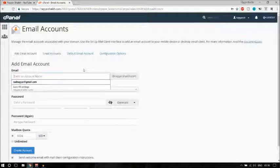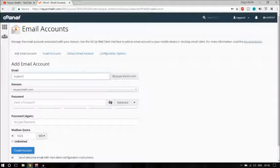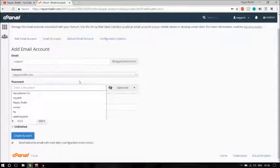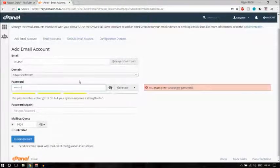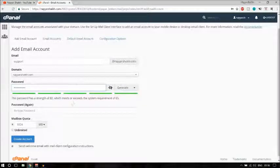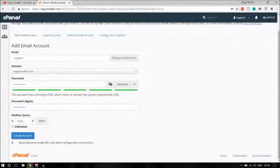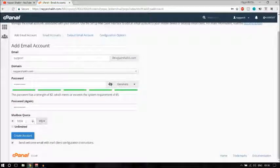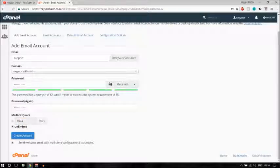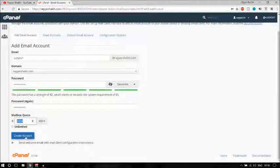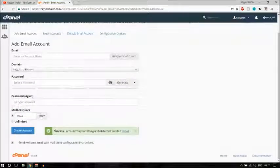To create a new email, click on Add Email Address. You can put anything — for example, support@nyeshek.com. Here you can see your website name, and you have to put in a password. You can also set a mailbox quota — it is in MB, so 1000 MB is around 1 GB. You can make it unlimited or keep it at 1 GB. Now click on Create Account.